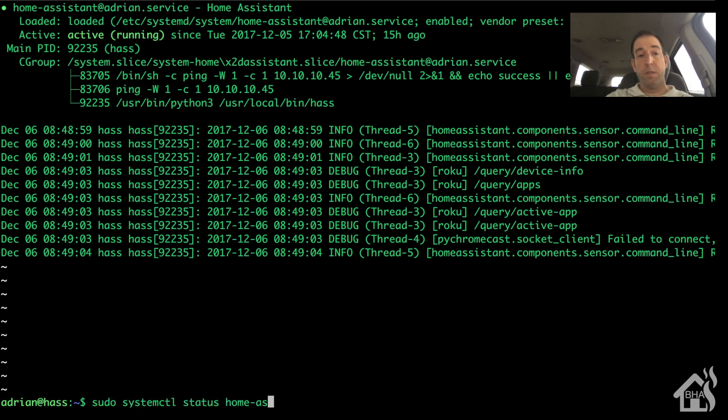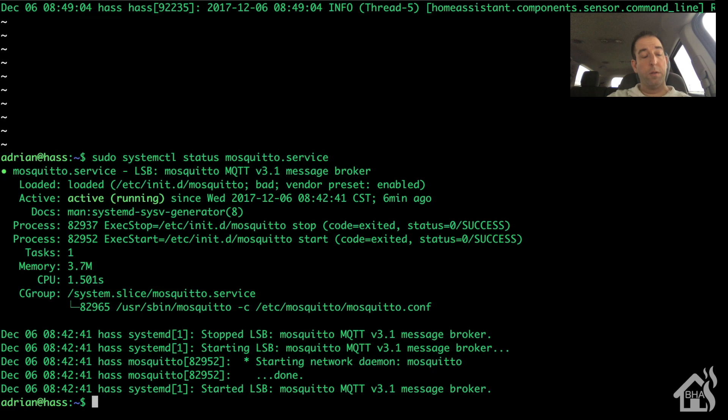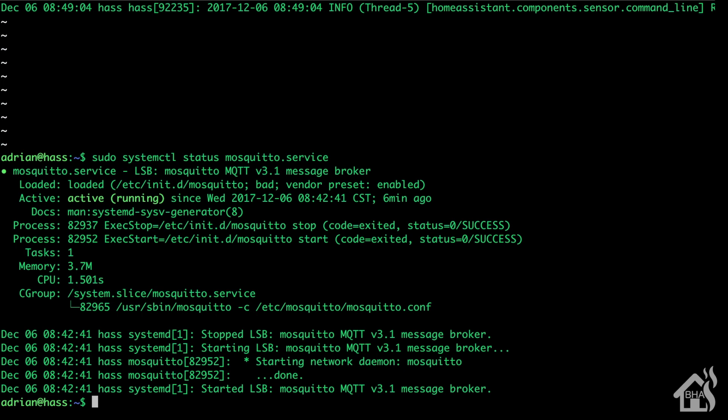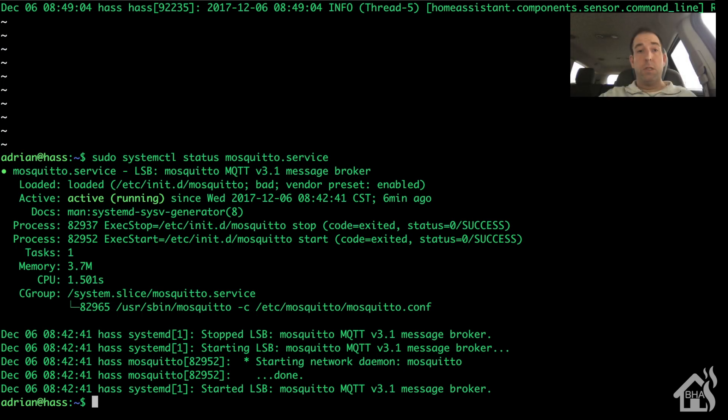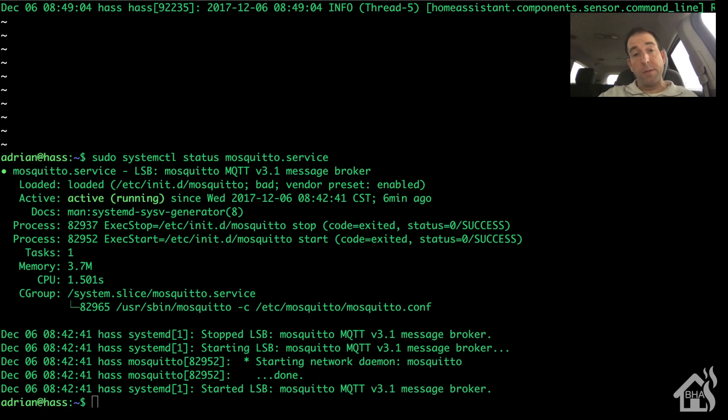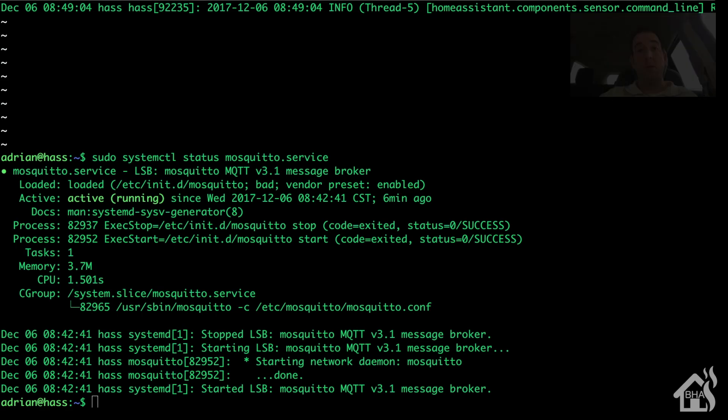And you can see it didn't prompt me for a password even though I used sudo. We'll do it one more time with, let's see, the Mosquitto service. And again that was it, it didn't prompt me for a password then either.